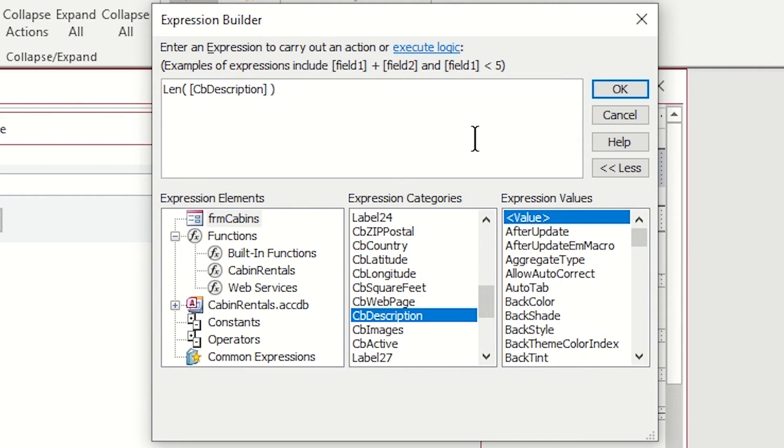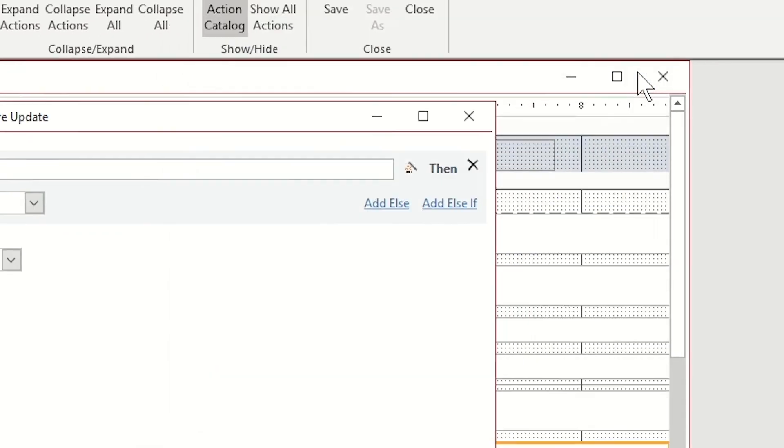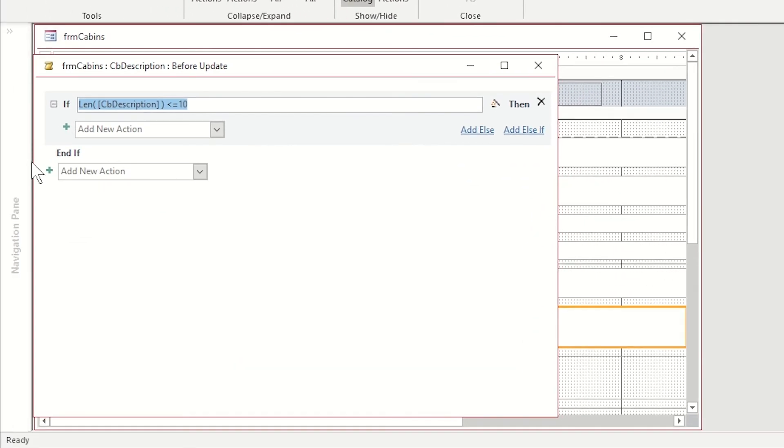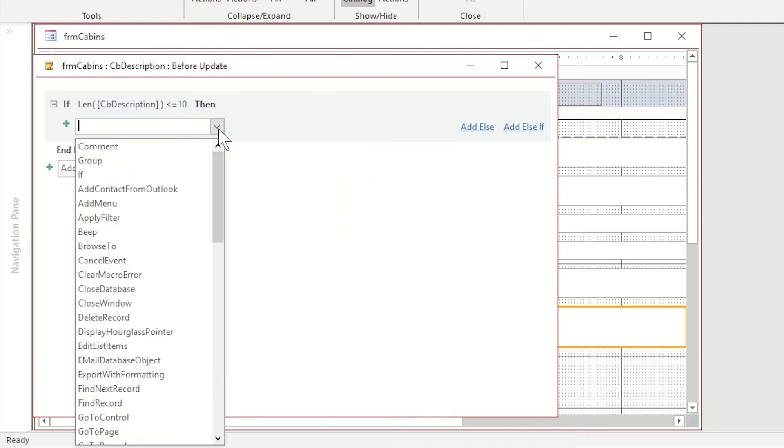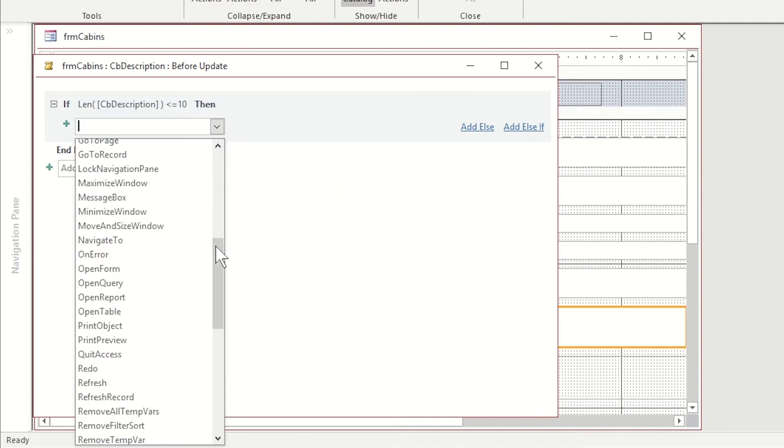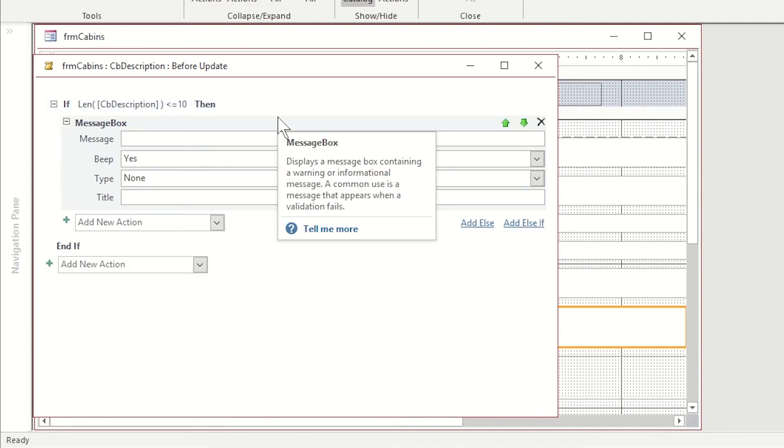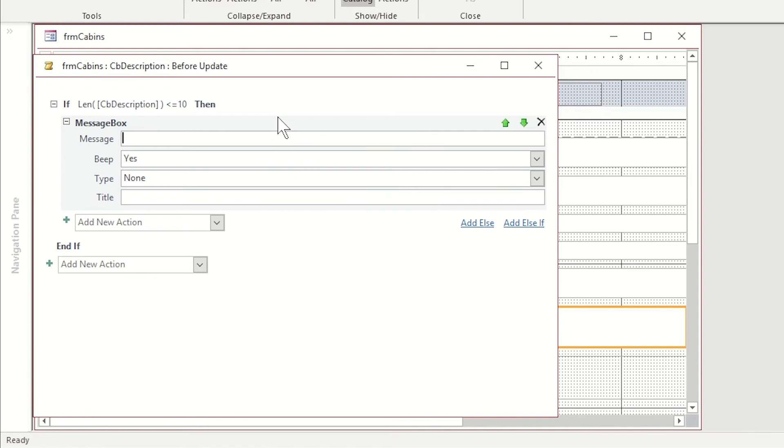If it's less than or equal to 10, I'm going to communicate to them you need to make it longer. Go ahead and I say okay. How I'm going to tell them that is through a message box. The next action I'm choosing is message box. Here is the message. Must enter at least 10 characters in the description. Let's also give it a title description required.